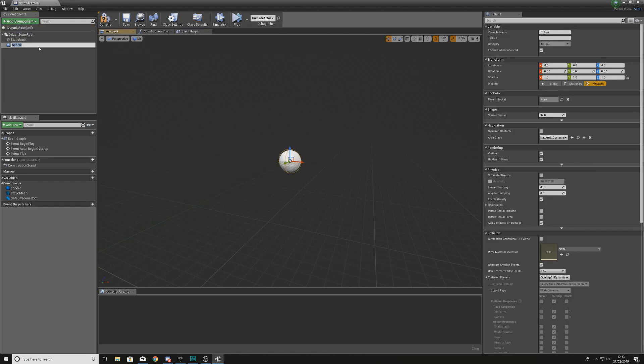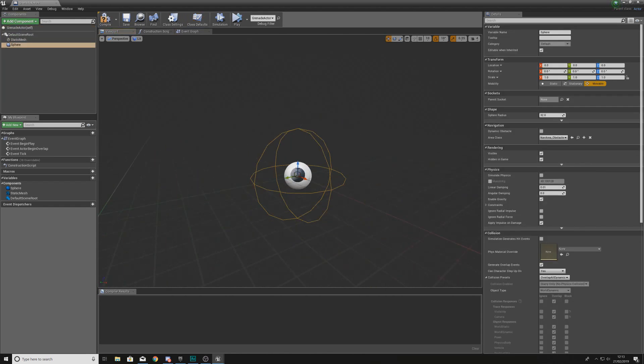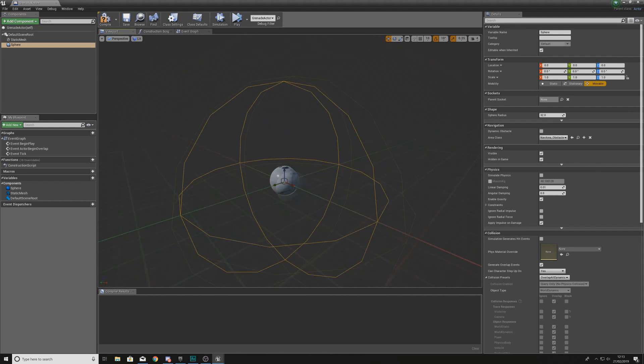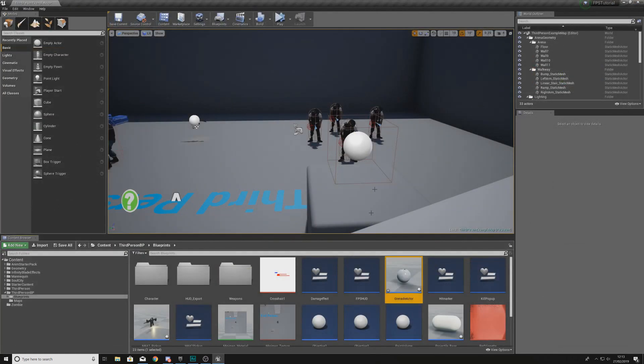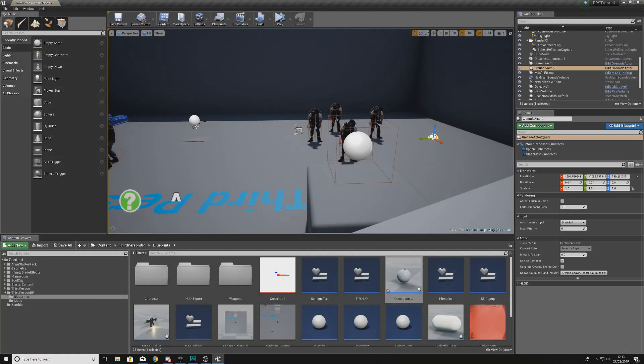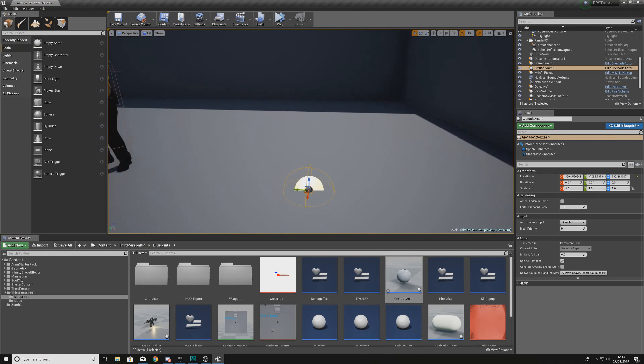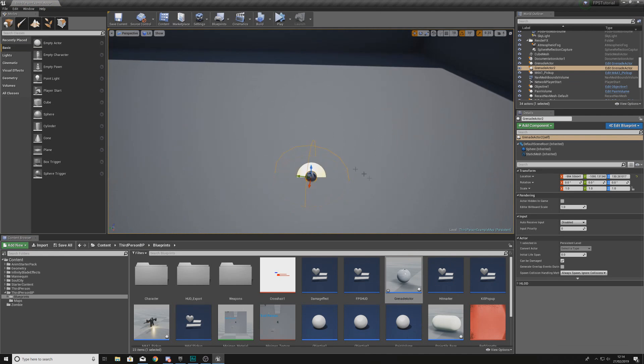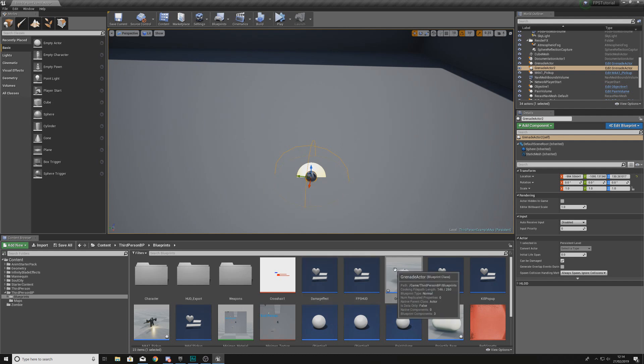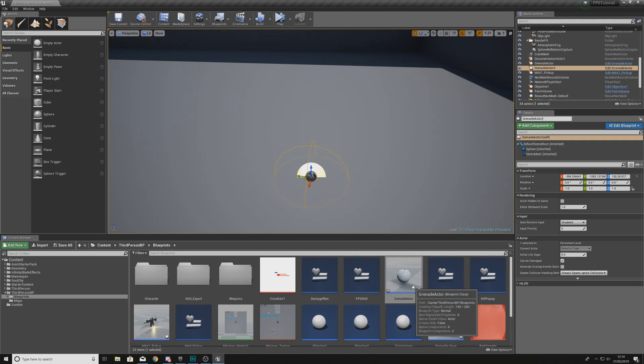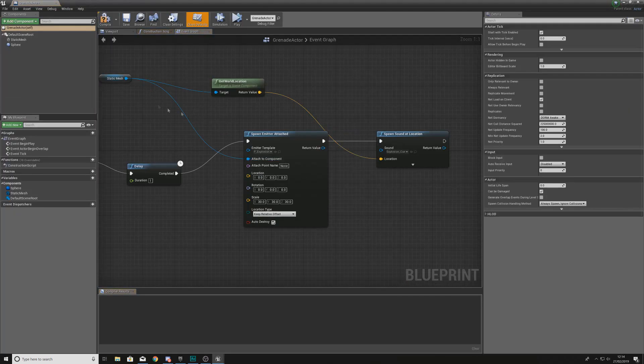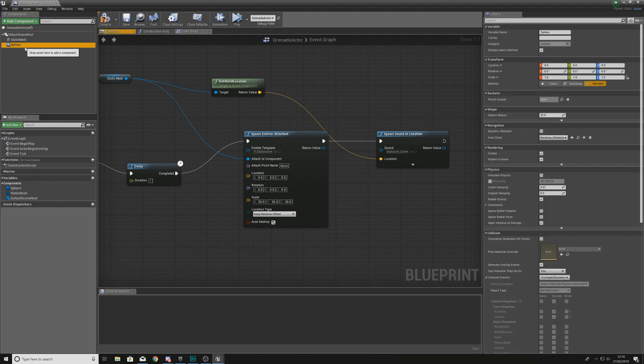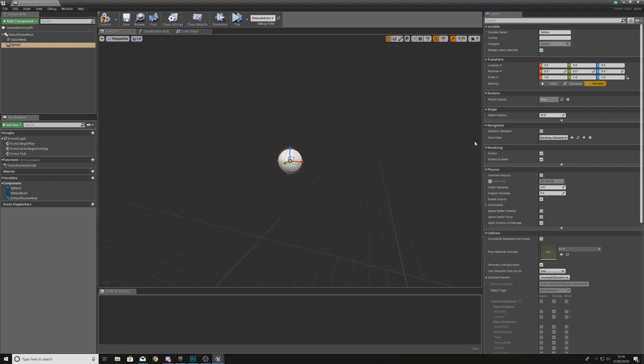What we're going to do is add a component and we are going to be adding in a sphere collision component. What we're going to have now is this little sphere which is going to cover this projectile that we have. With this projectile we can check out the radius of effect. Now at the moment you can see if I drag this into my scene it is way too small. That is not going to be able to damage a zombie and is not going to be consistent with the type of radial damage that you can expect from a grenade.